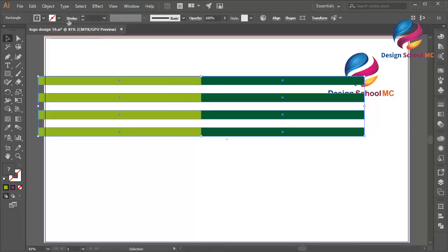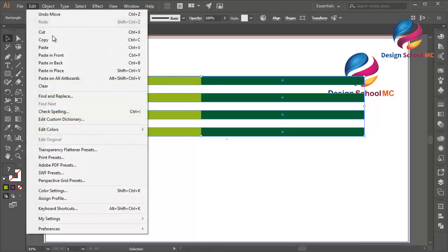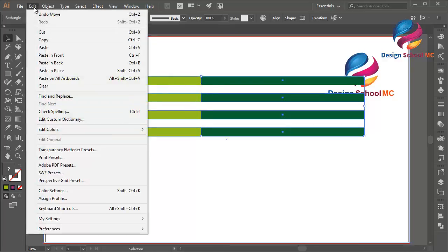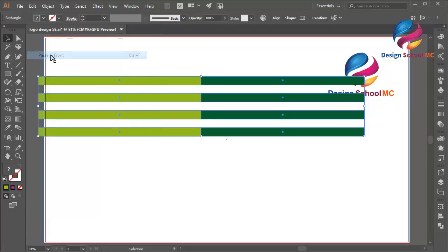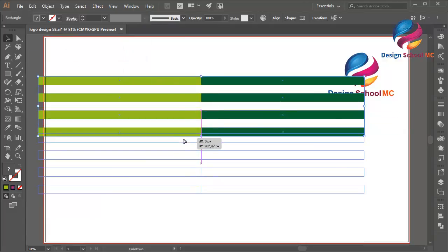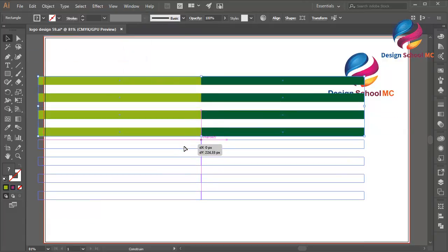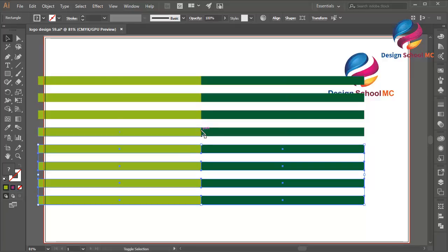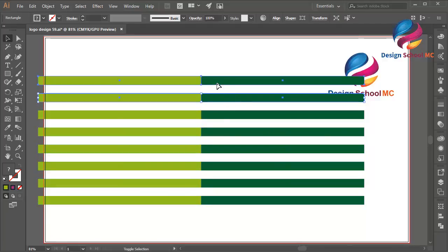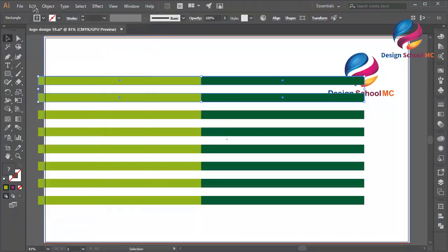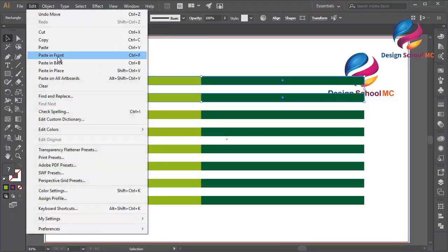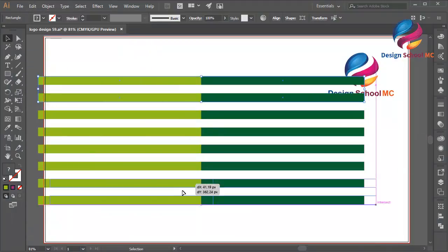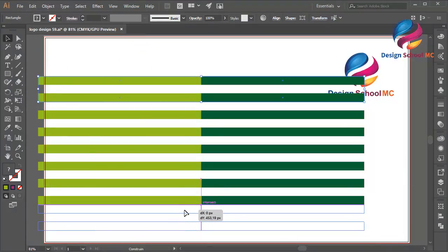Select all these objects, go to Edit, select Copy, Edit Paste in Front, put this going down like this. Maybe I need to copy two objects, go to Edit, select Copy, Edit Paste in Front, put this little bit down.